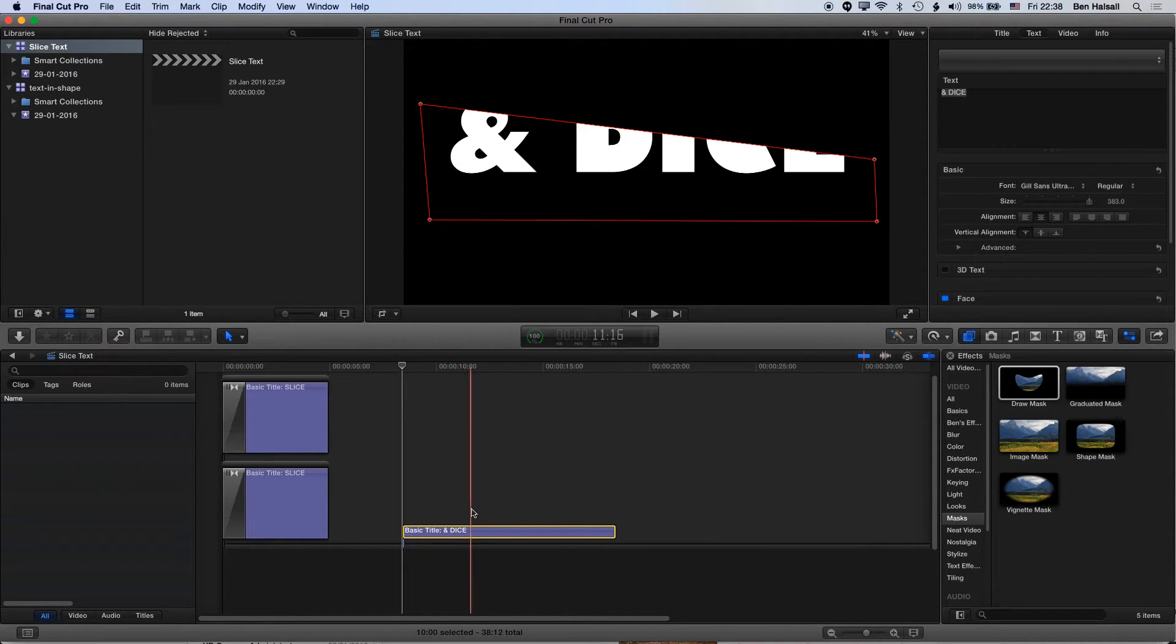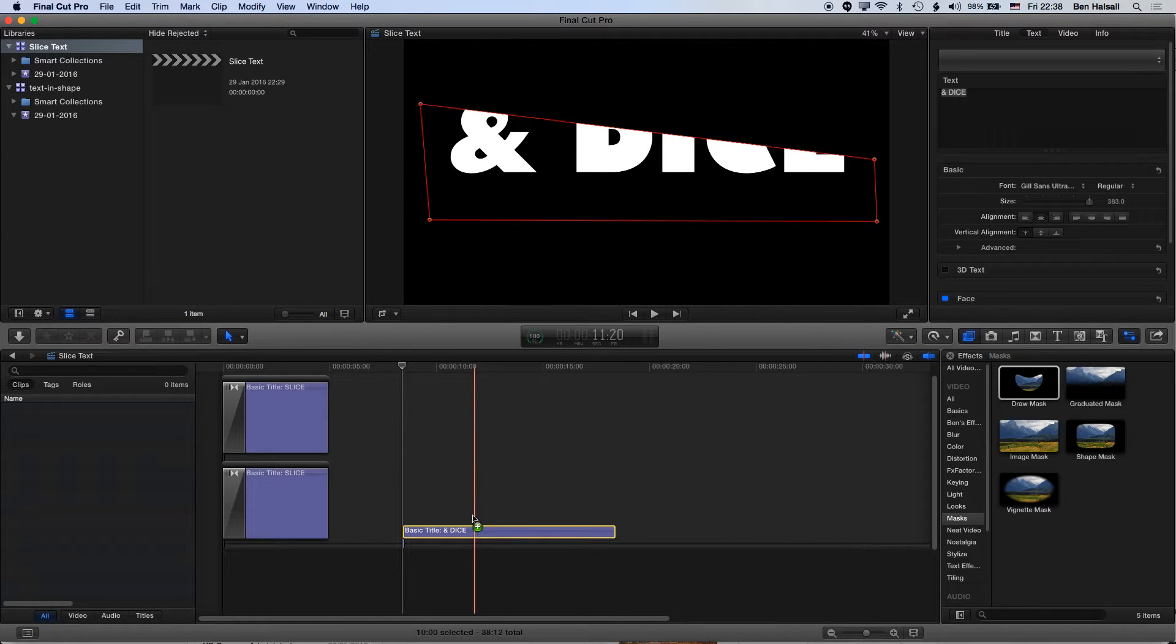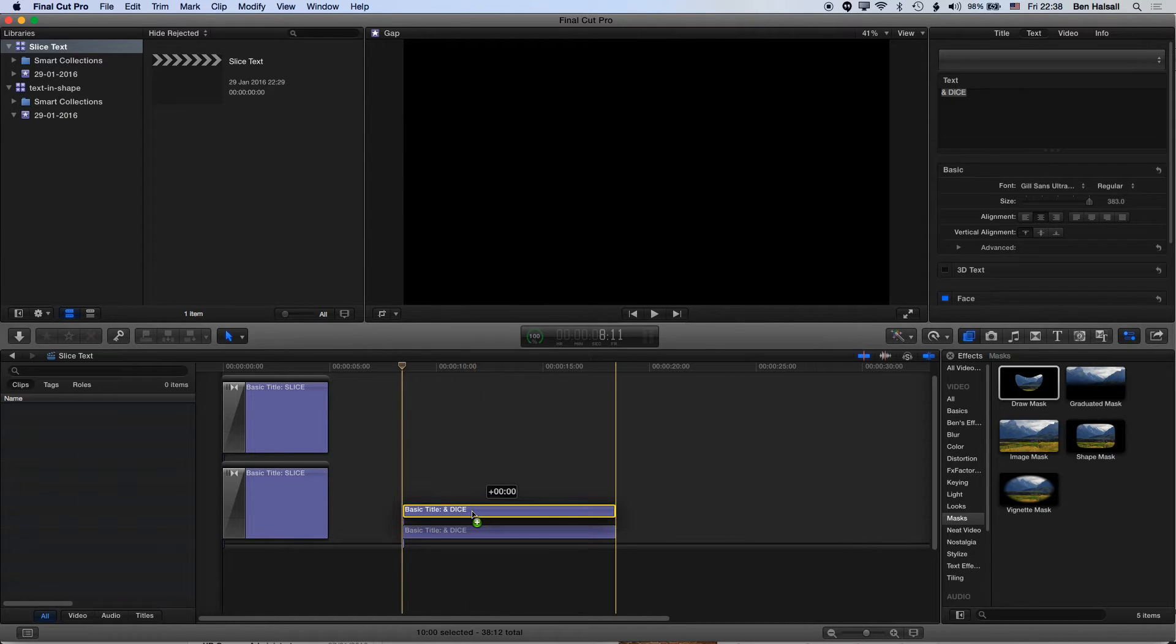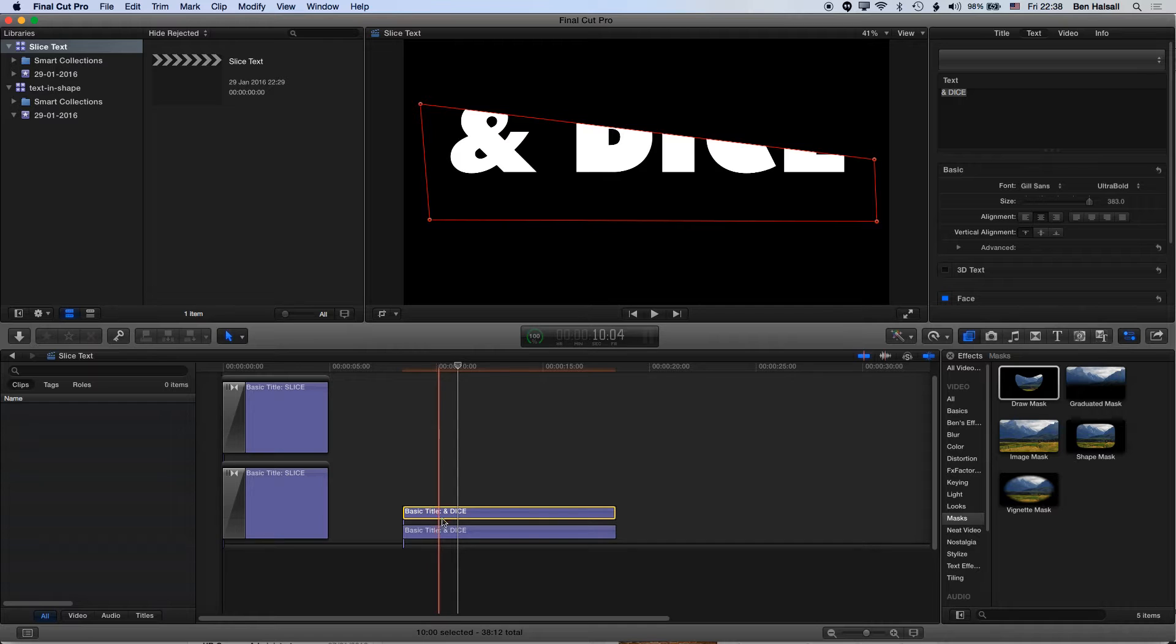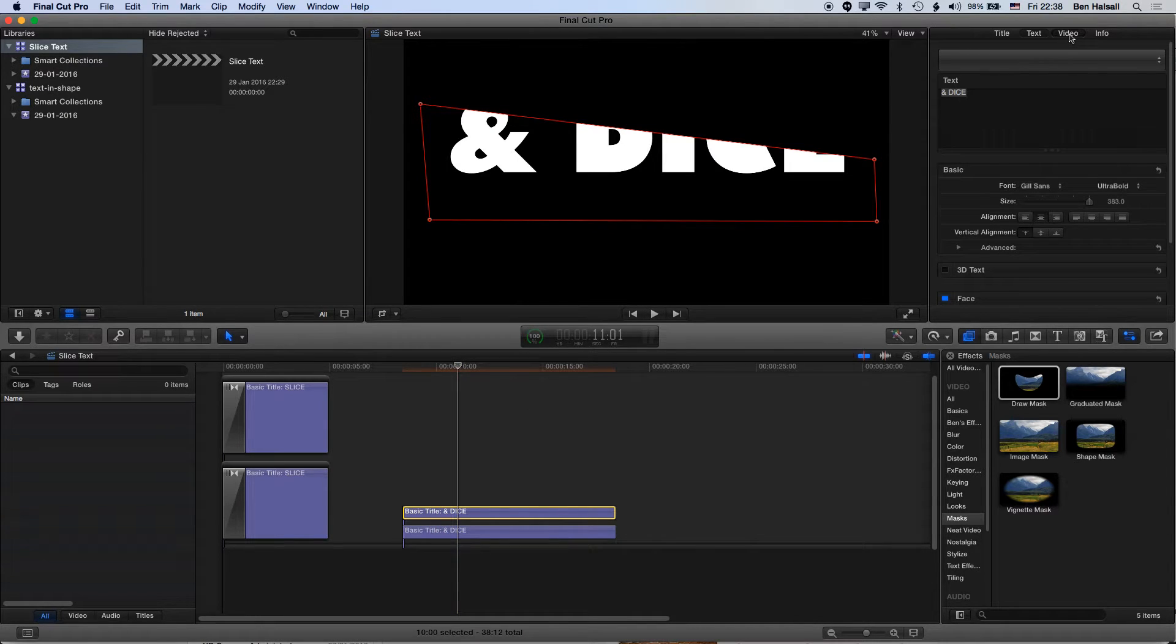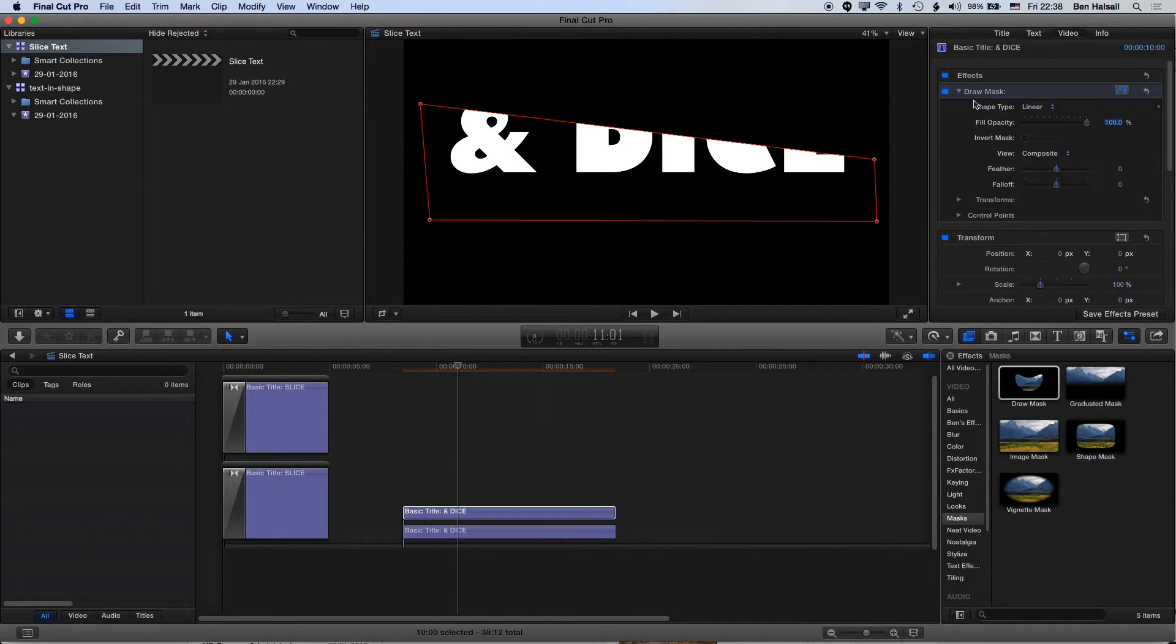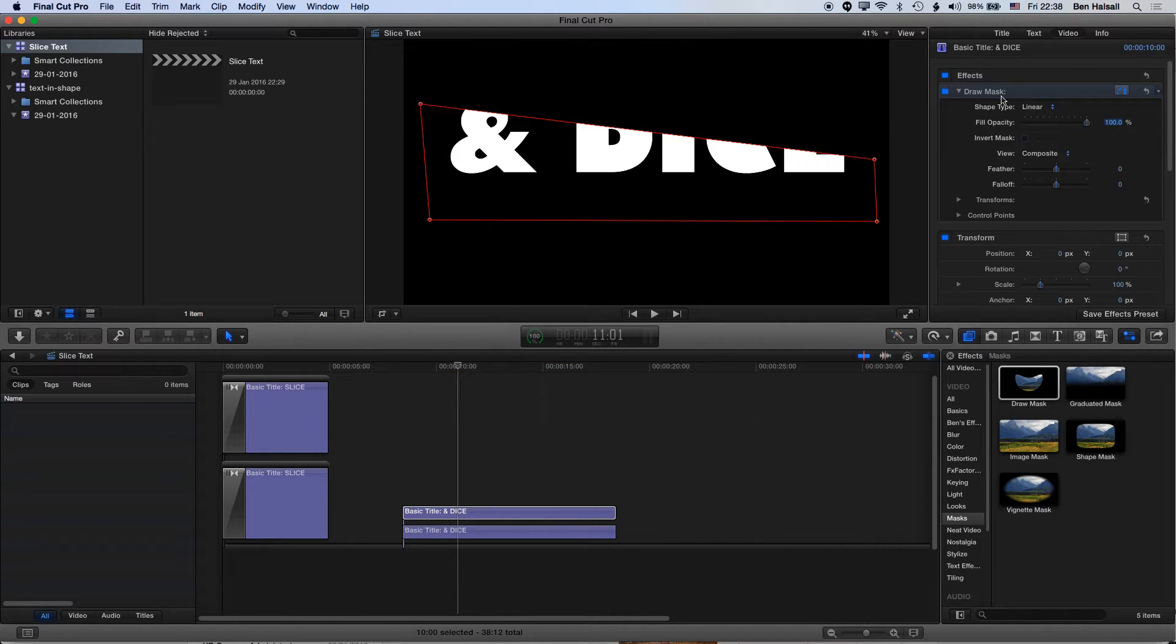So now we have a mask for that one layer. I'm going to hold down the Alt key and drag this layer up, and we'll get that same effect copied onto the video layer here.